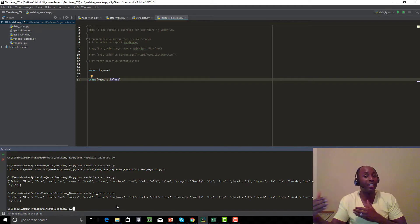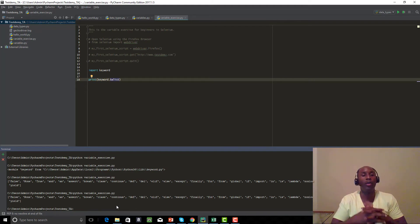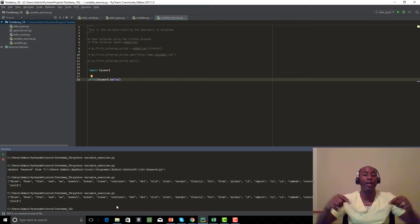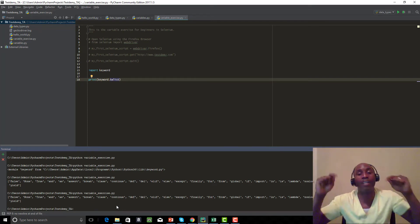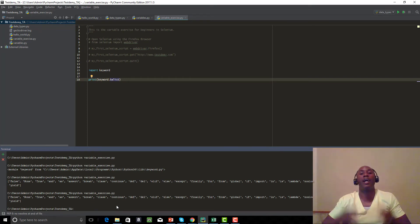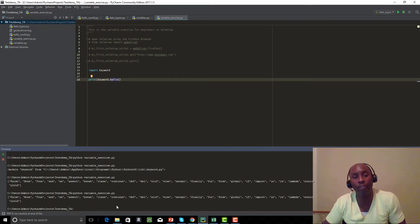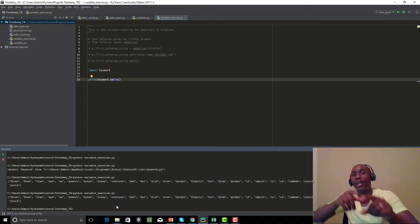I hope you guys enjoyed it. I wanted to show a variety of things that can be done using variables in Python — we looked at writing our first Selenium script using a variable and the Selenium import module. If you haven't subscribed, be sure to subscribe and check out testdemi.com for more free video tutorials.